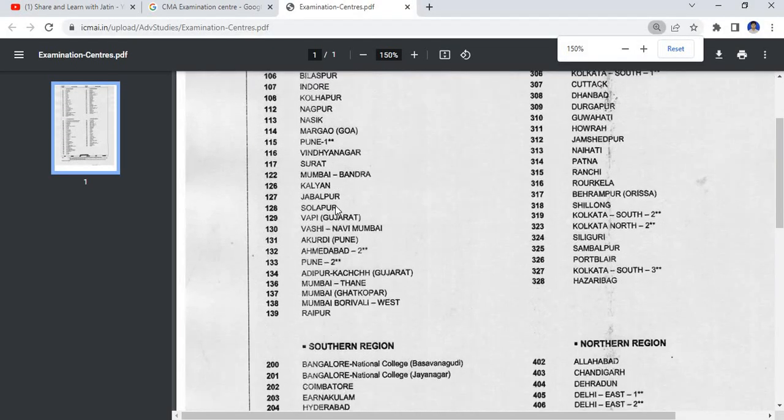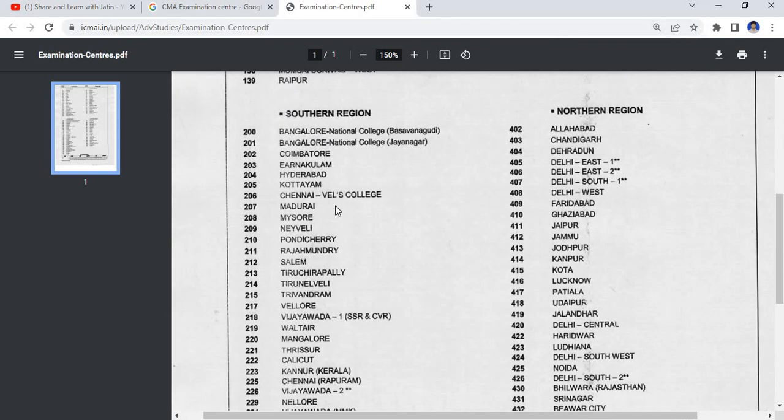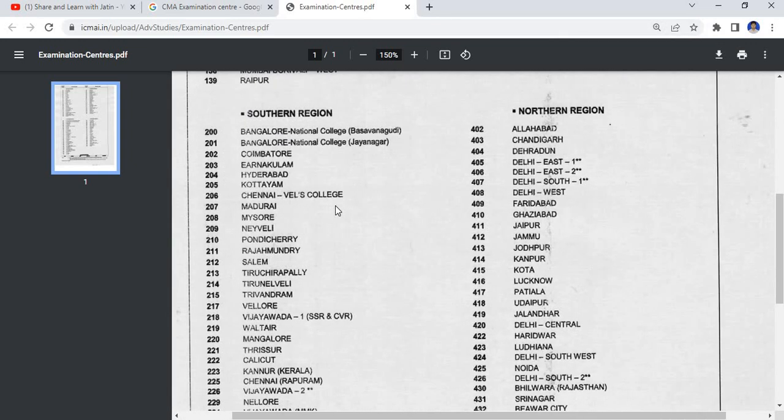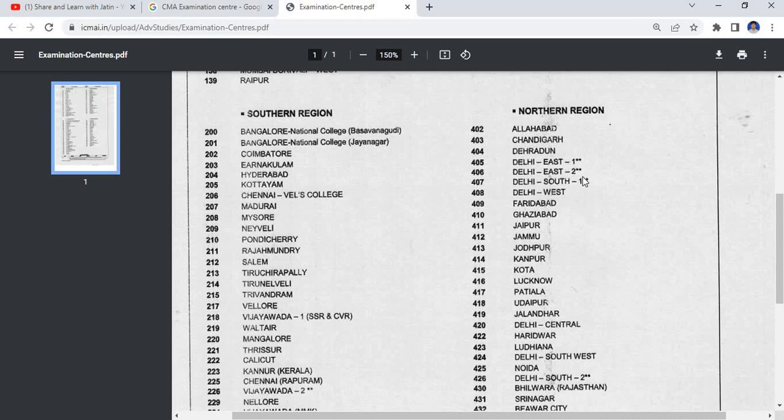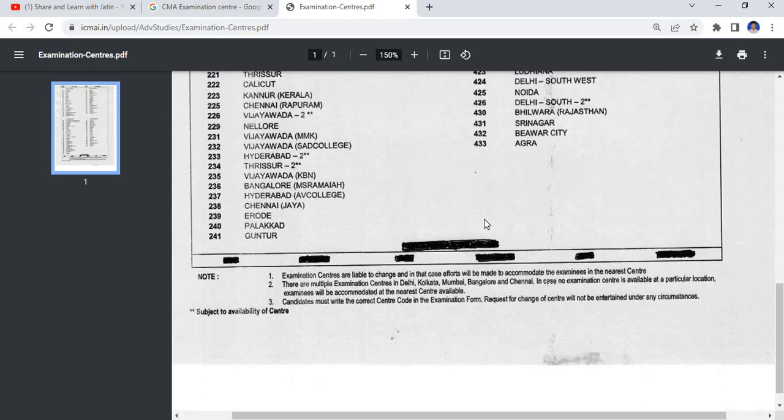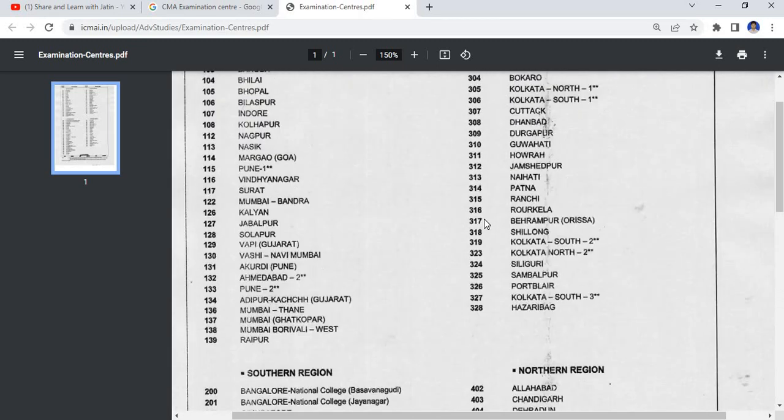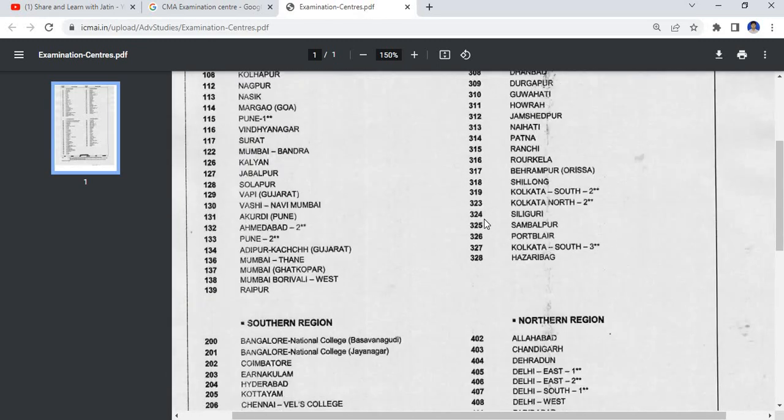Suppose if I check the center code and examination center name, that is 402 for Allahabad in northern region, and Delhi Delhi East 1, Delhi East 2, 405. This is the list of examination center names as well as examination center codes.